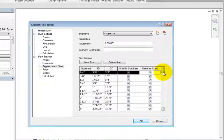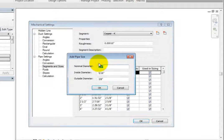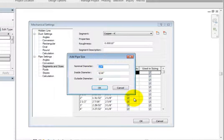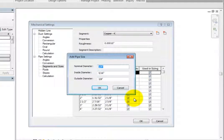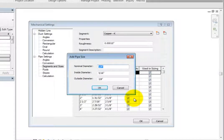To add a new size, click New Size. Revit displays the Add Pipe Size dialog. Here, you can specify the nominal diameter along with the ID and OD. Click Cancel to close the dialog.